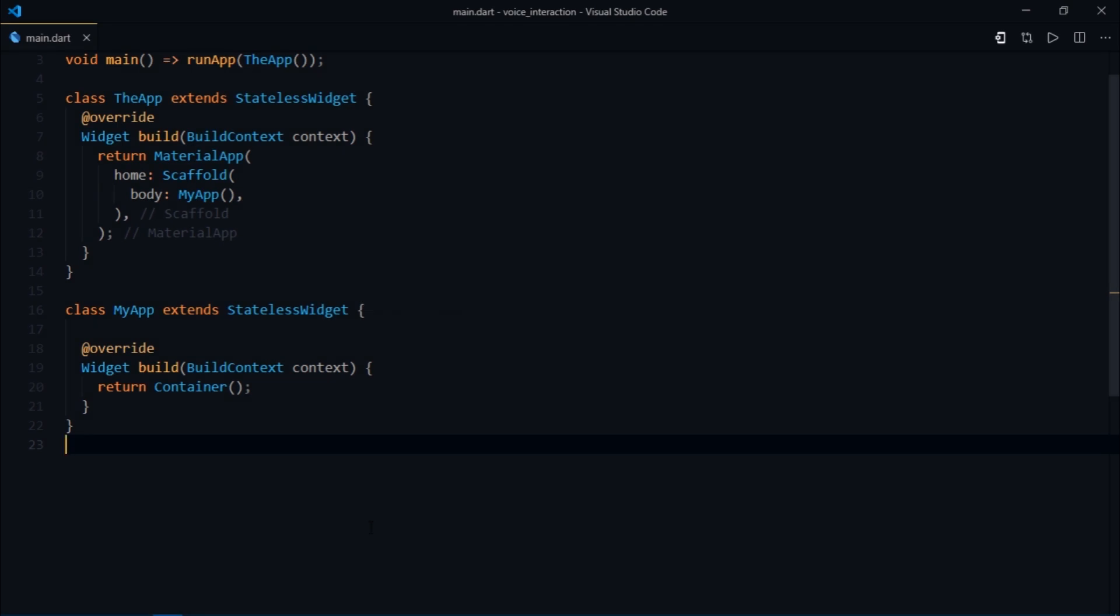Well hello and welcome to another video. In this video I'm going to be demonstrating a really cool dependency called Flutter TTS or text to speech.